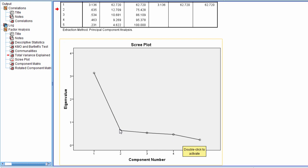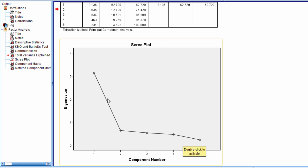So we want to retain the number of components above the scree. The scree plot would indicate to us here that we want to retain one component. Suppose there was a component right here as well. We'd notice that it still drops quite a bit from here to here, and then it flatlines. So if we had a component here as well, then we would retain two components in that case. But since we only have one before the drop-off, we're just going to retain the one component.